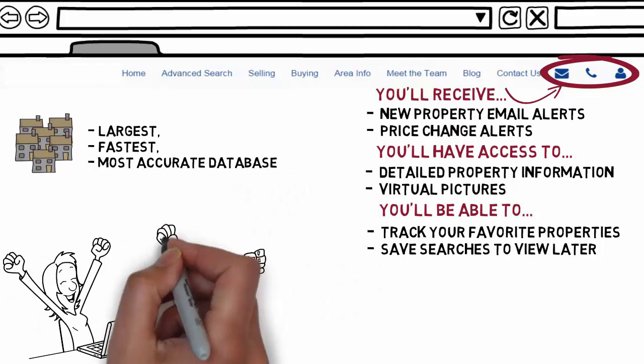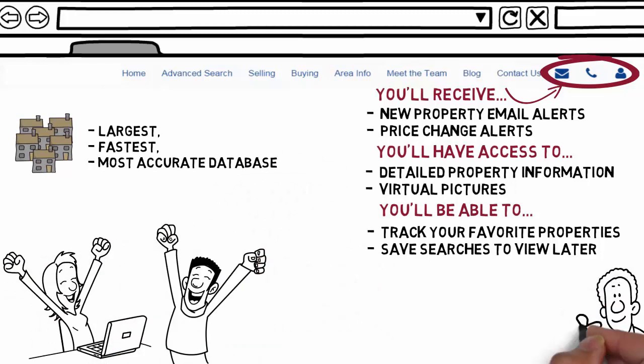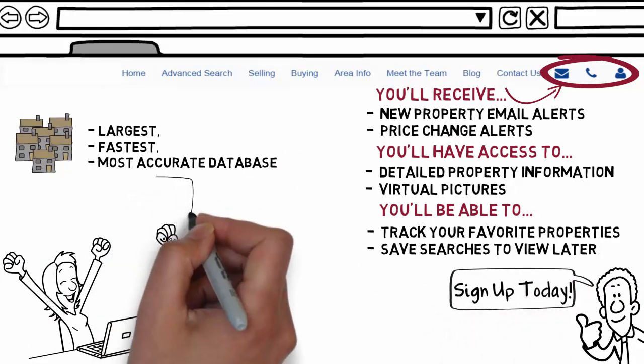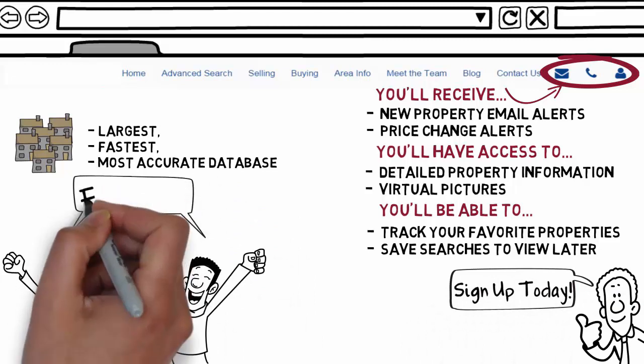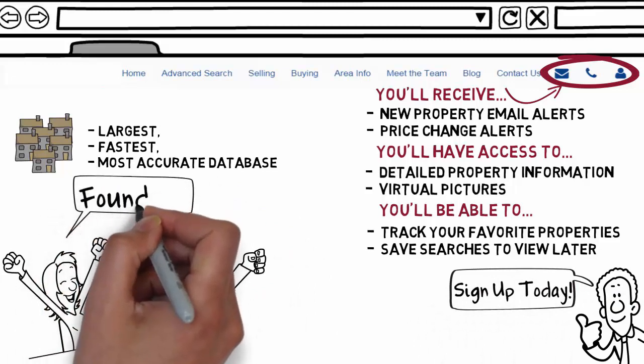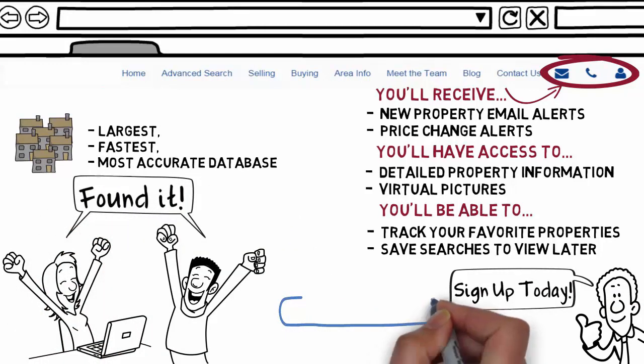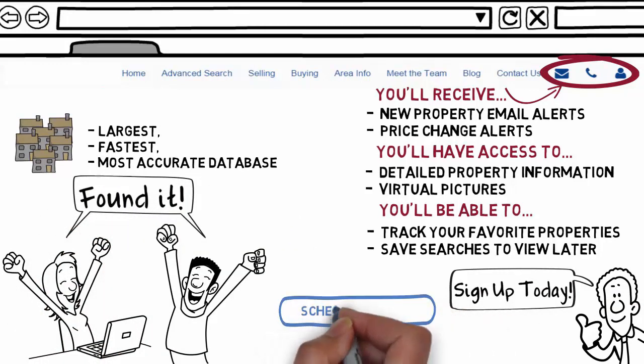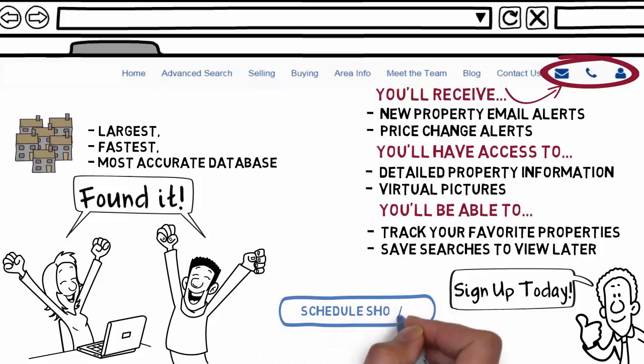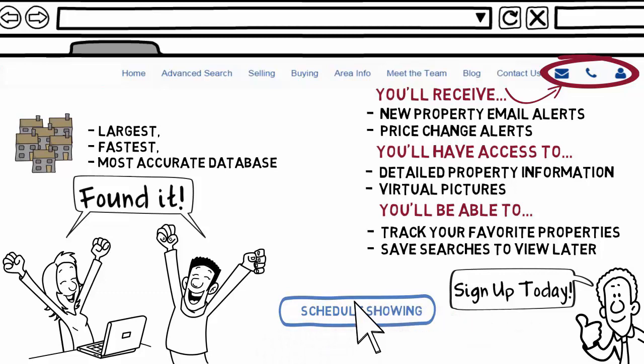Sign up today to receive daily updates on new homes on the market that meet your set criteria. If you find a home you would like to see, just click on the schedule showing link and we will contact you as soon as possible.